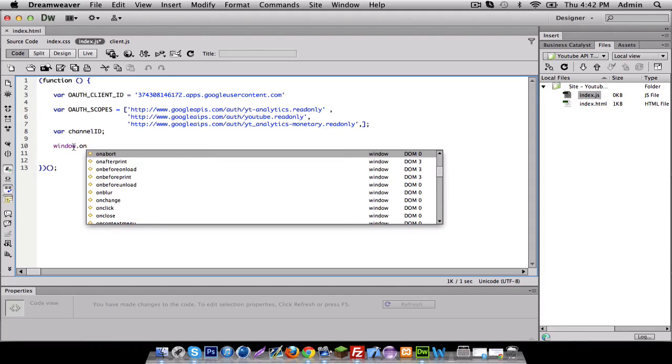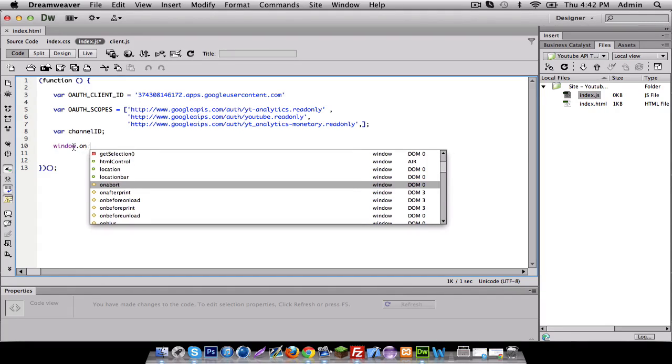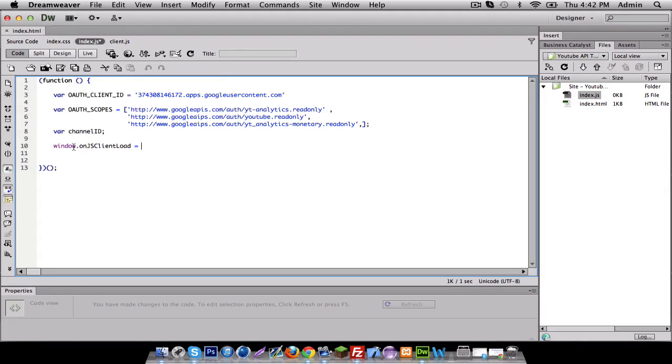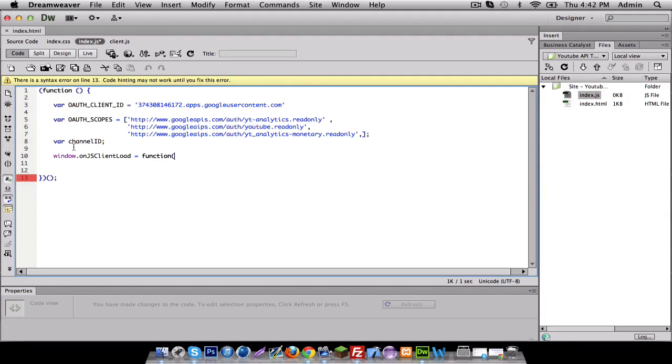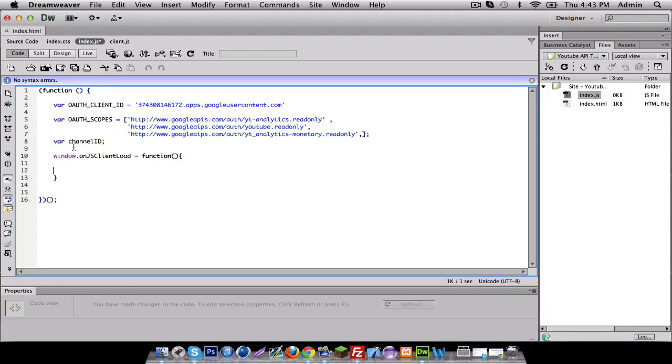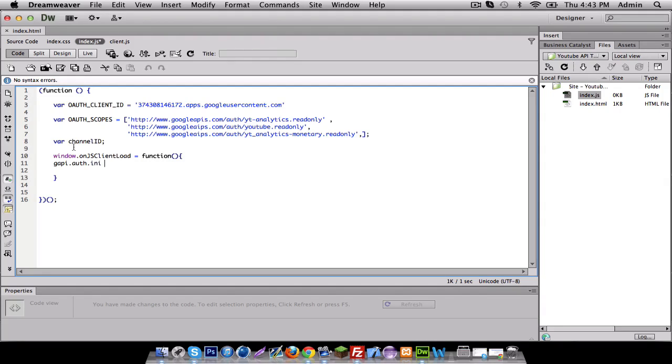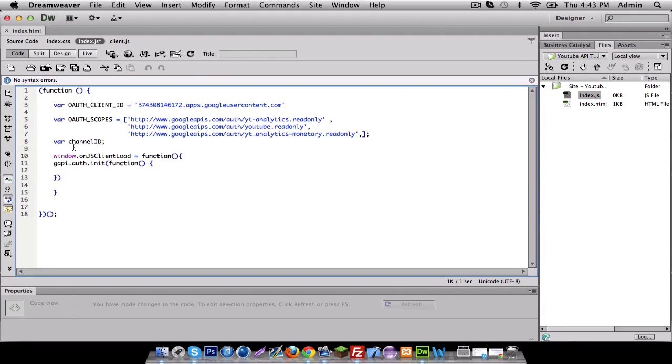So we're gonna be doing window.gsclient.load. It is a method. And function. So let's make that function and in here we're gonna do GAPI Google API dot authorization init and then in that we're gonna do a function, another function. So it kind of gets confusing guys, just follow along.